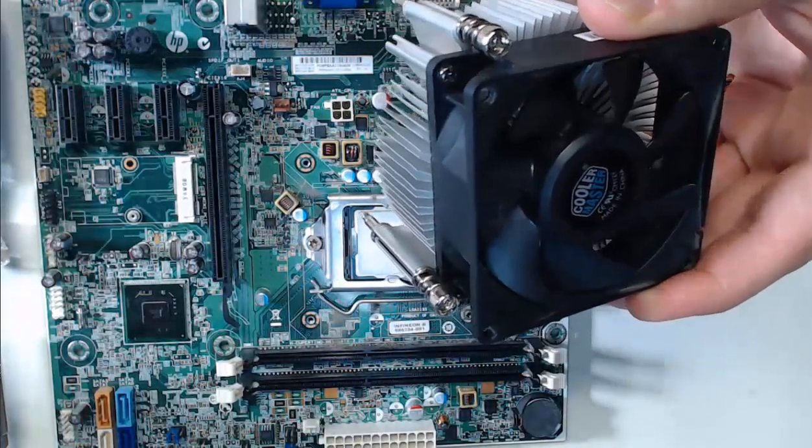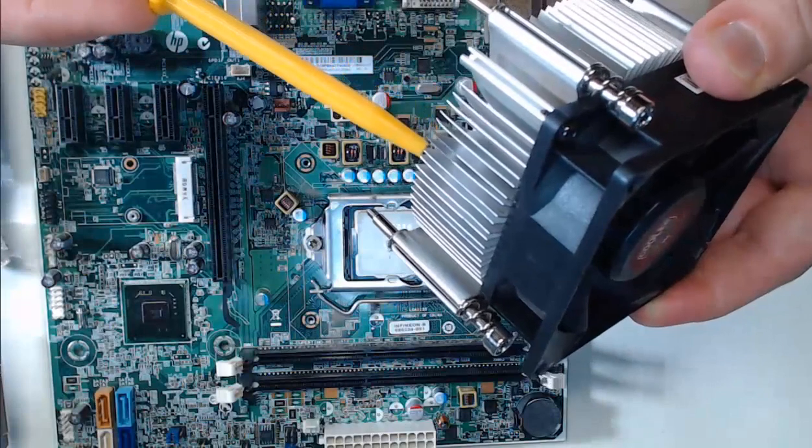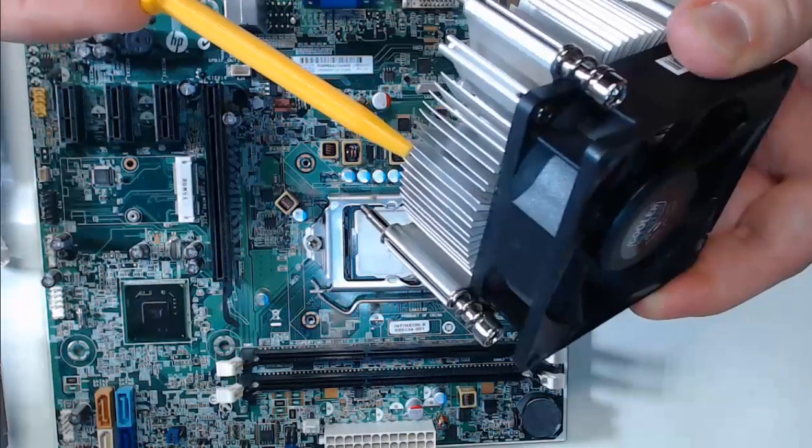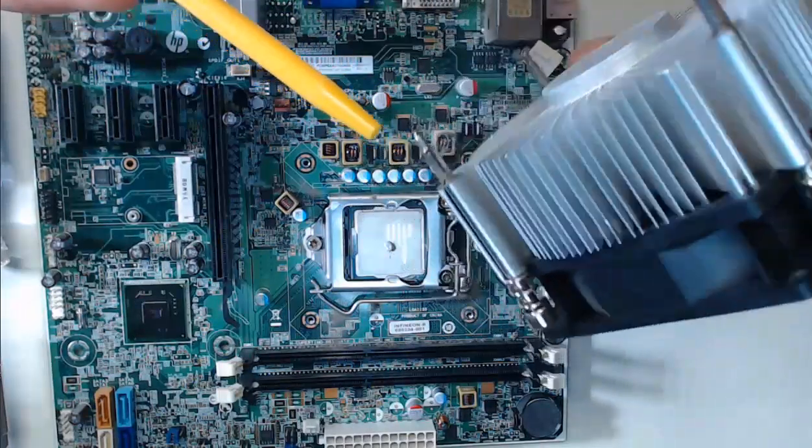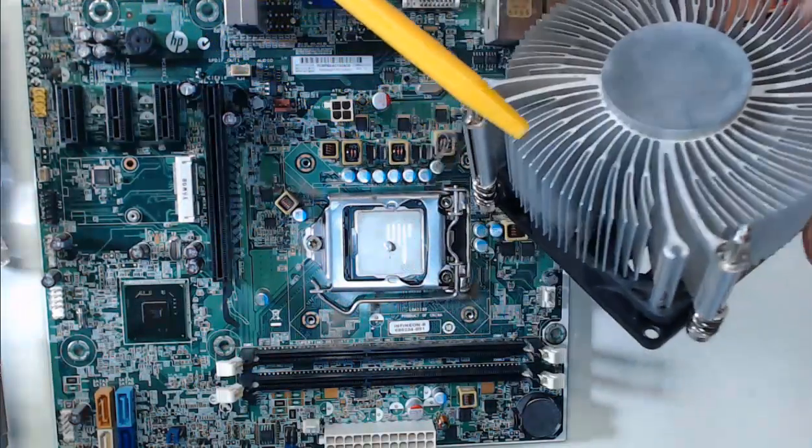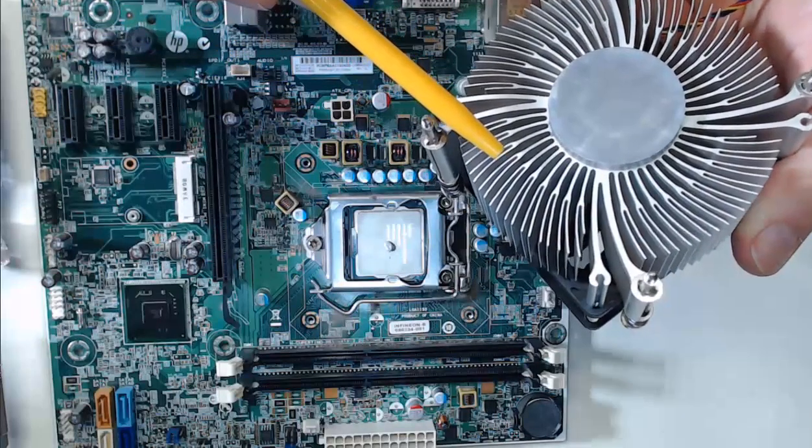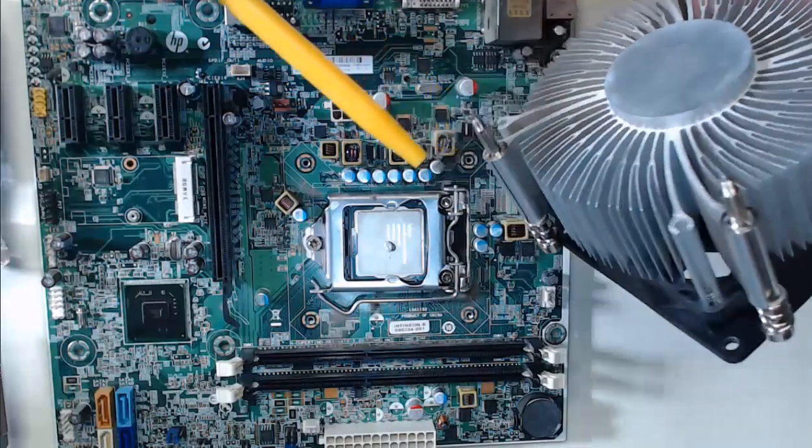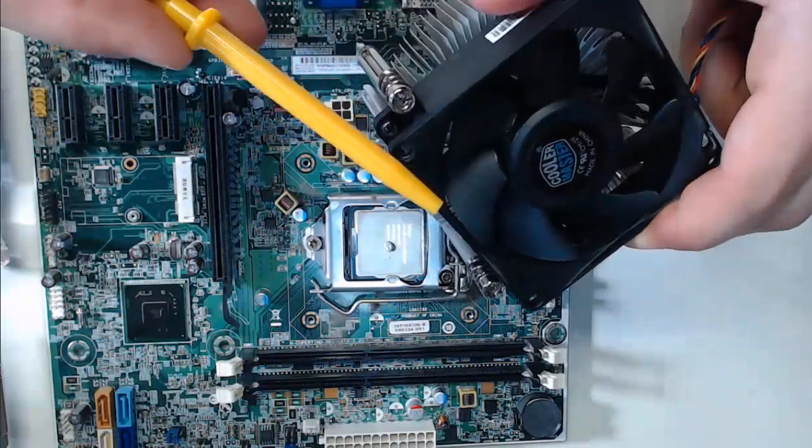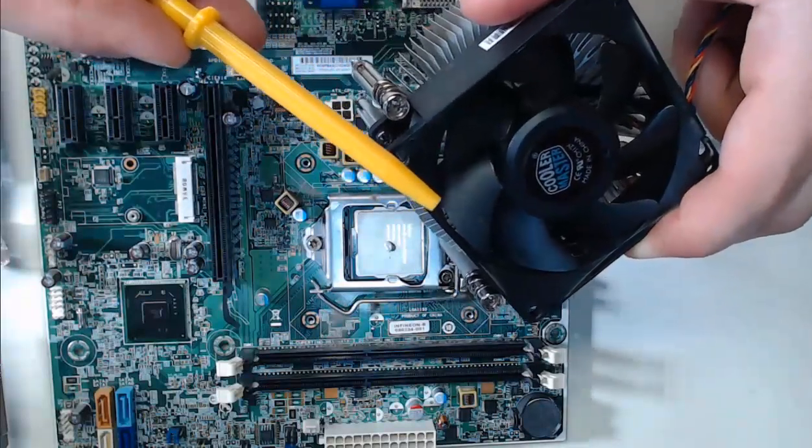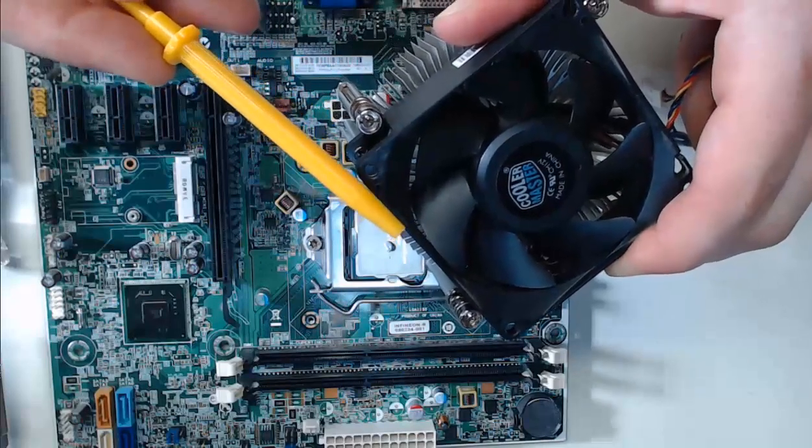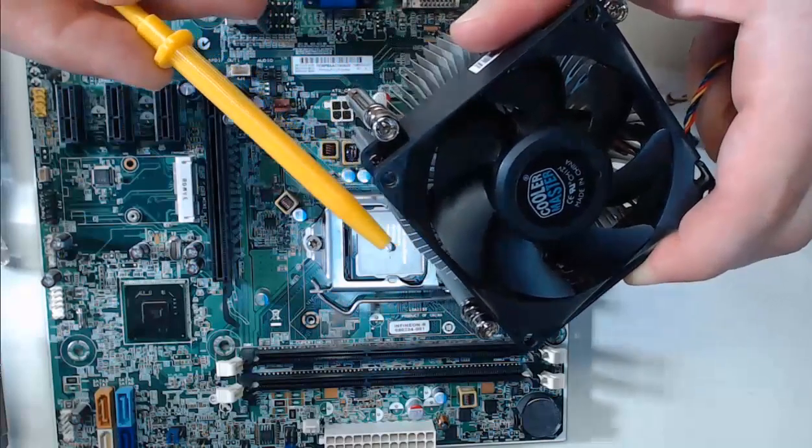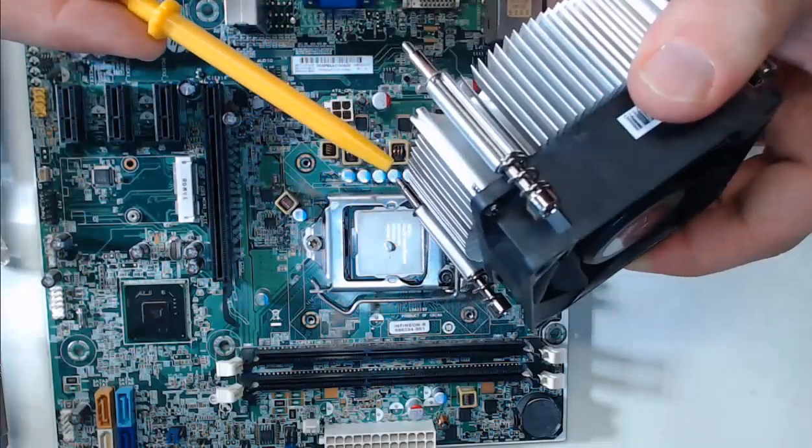These fins we see here are going to absorb the heat from the CPU and have slots for airflow to move in between. The fan on top of the heat sink will help draw the heat away and cool the fins. This will allow them to absorb more heat from the CPU.